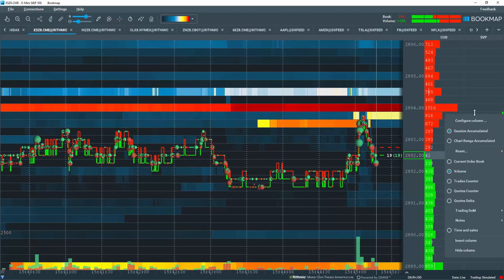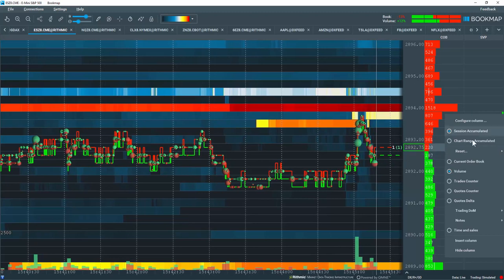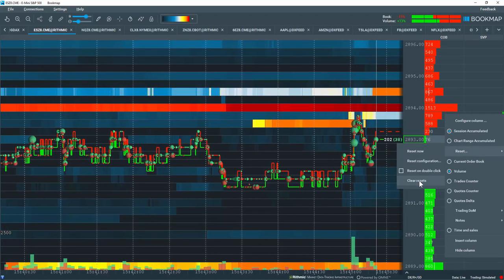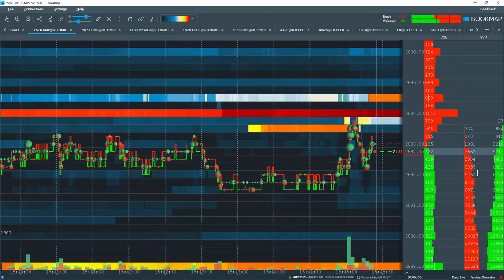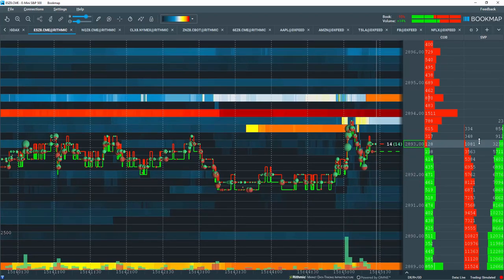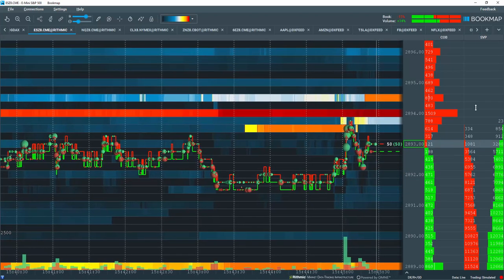Let's right-click again, come to reset, and let's clear our resets here. We're back to the original data for the entire session.